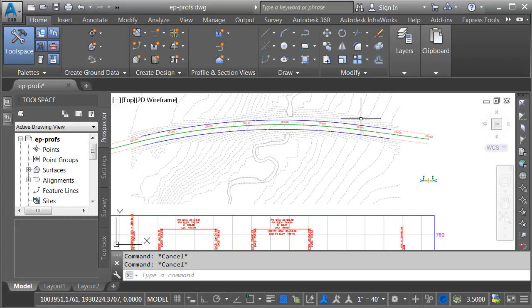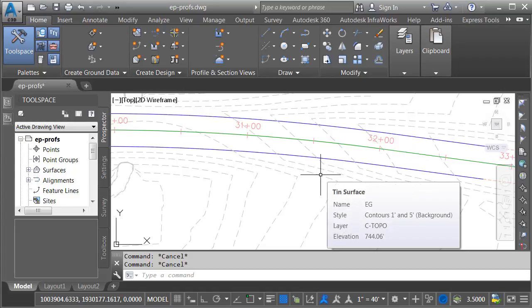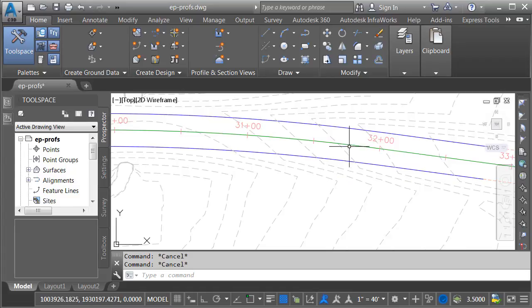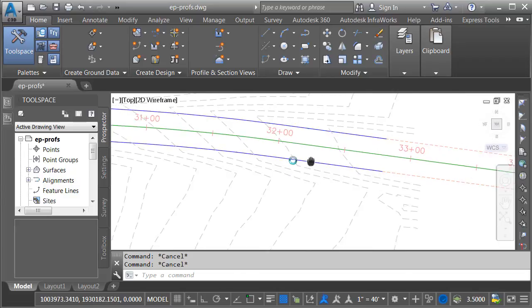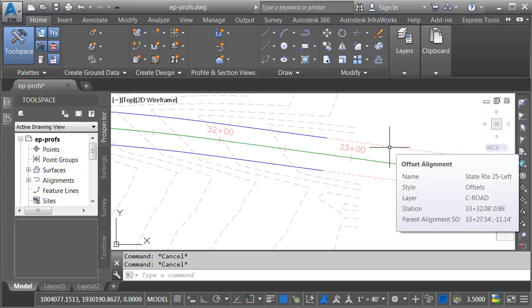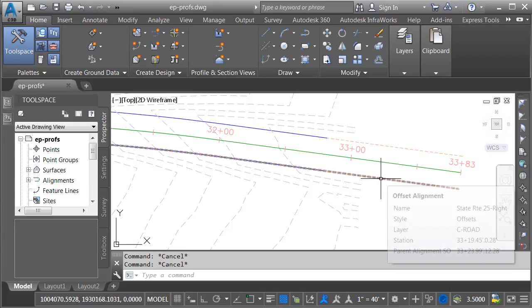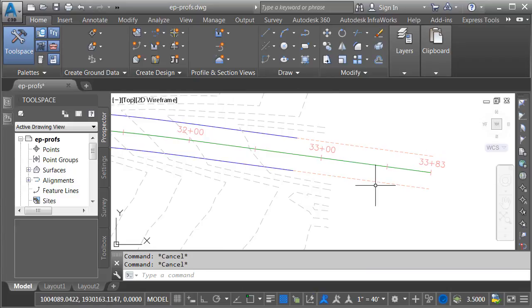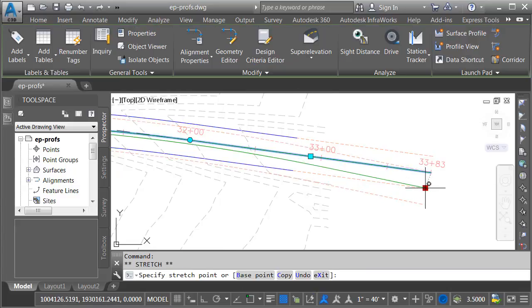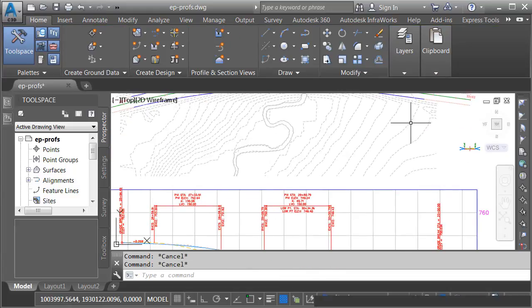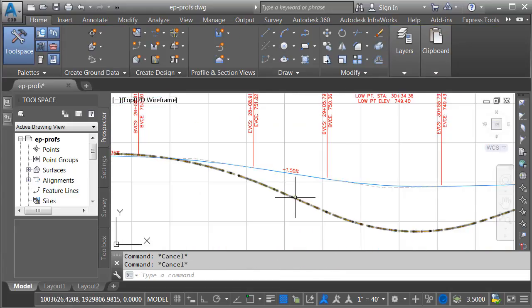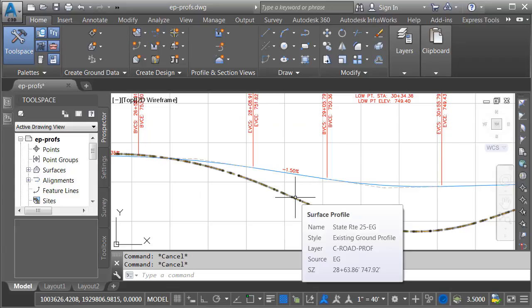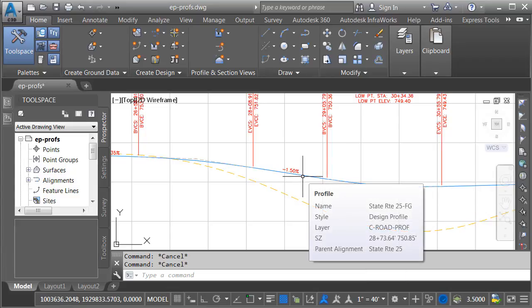We'll start with a quick tour. Here in the plan view, we can see the existing ground surface called EG. Over here is an alignment representing the proposed road centerline for State Route 25. The alignment also includes a pair of offset alignments that define the left and right edges of pavement. By using the offset alignments, if my centerline alignment were to change, these offsets would update as well. Down here in the profile view, we can see the sampled existing ground centerline profile and the finished grade centerline profile for State Route 25.